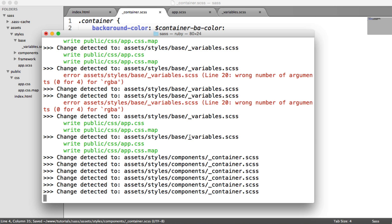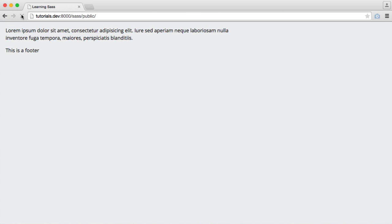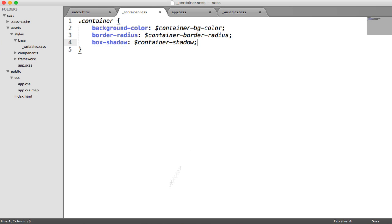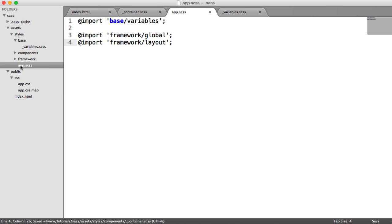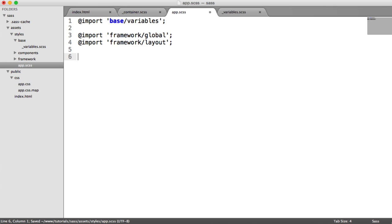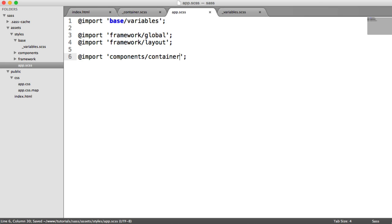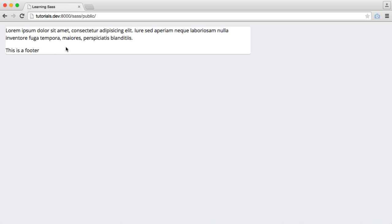Because we have watch still running, changes are detected. When we refresh, nothing happens because we haven't added it to our app.scss file. So let's include this now — we'll import components/container. And now we have a fairly nice looking container, with a little more still to do.